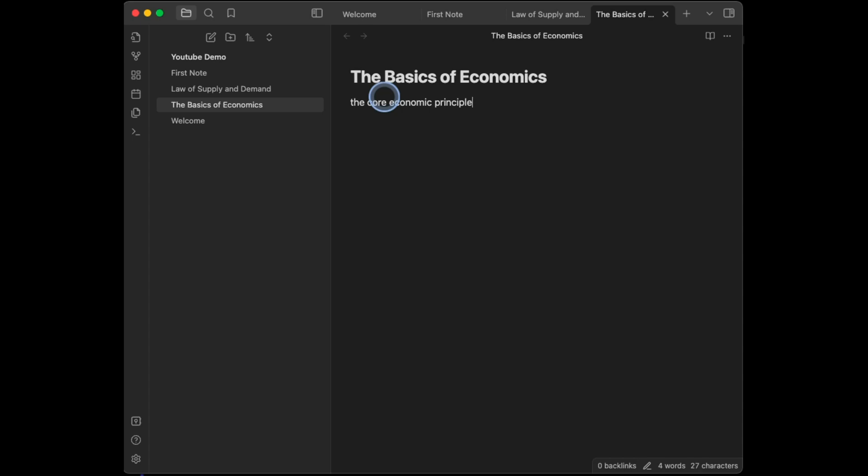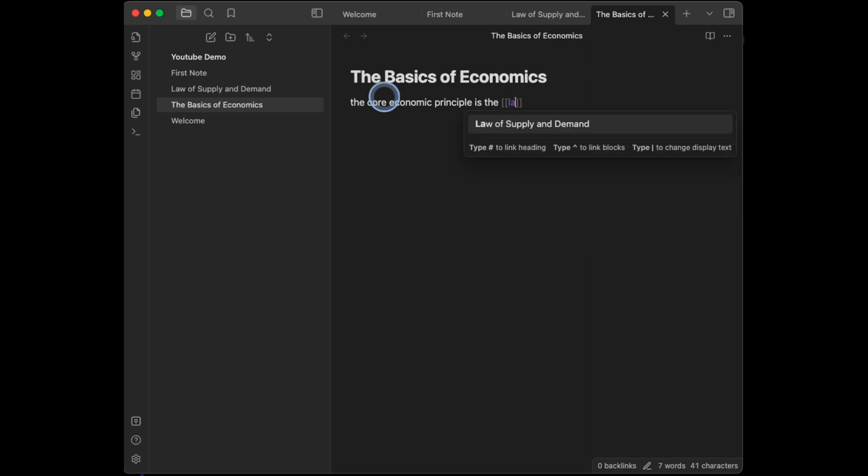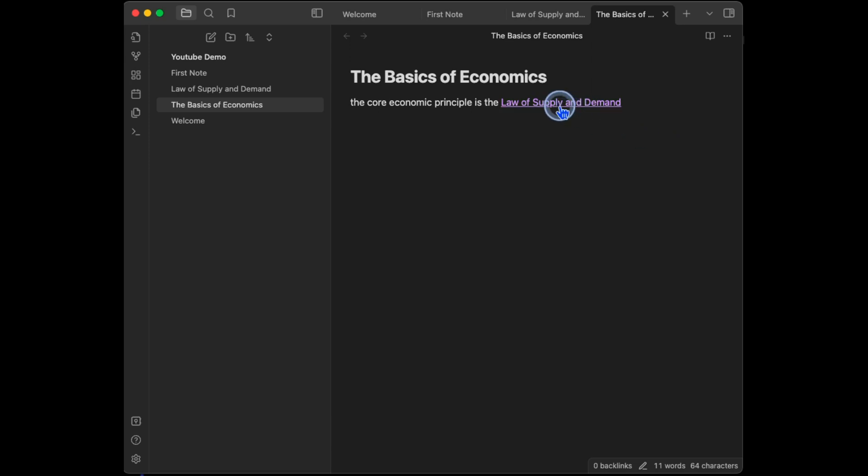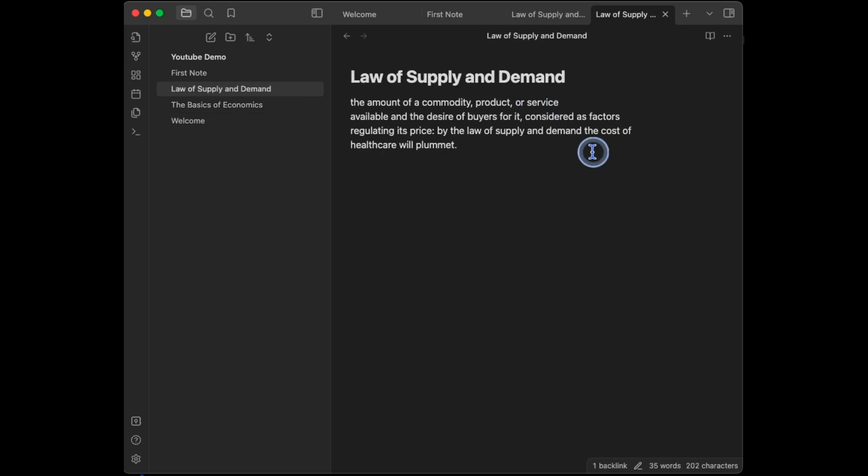Then I'm going to type in two open brackets. And after the brackets, start typing law of. Now, below where I'm typing, the note I created, Law of Supply and Demand, pops up as an option. Click on it. And now that note has successfully been linked to the note that I'm currently on. With that link established, I can navigate to that note by clicking on it.